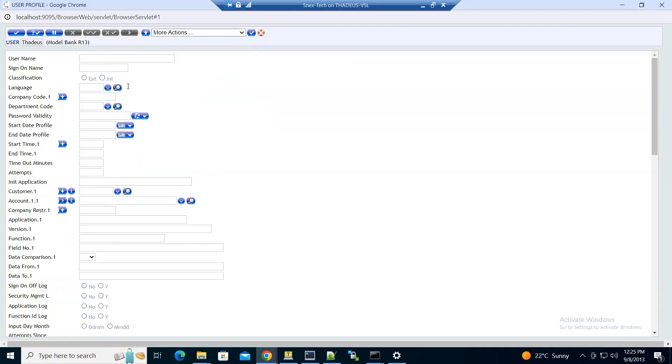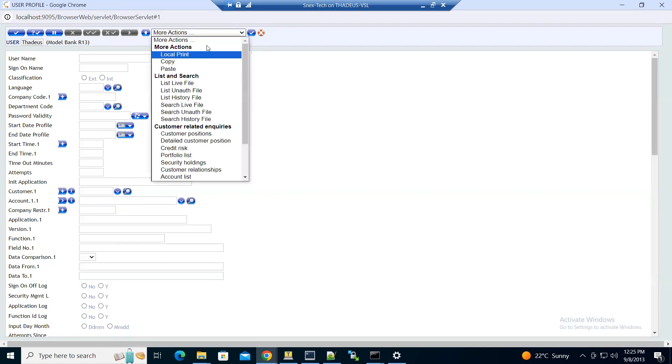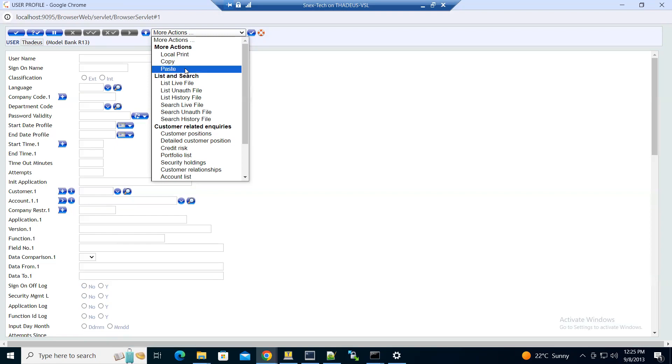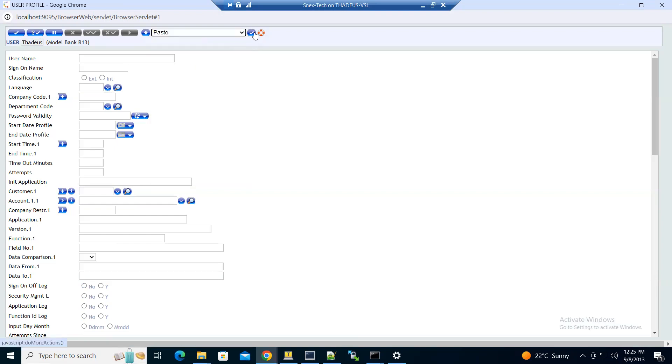While on this page, instead of filling these fields manually, we will paste the fields that we copied from the inputter user. Click on more actions, paste, then go.